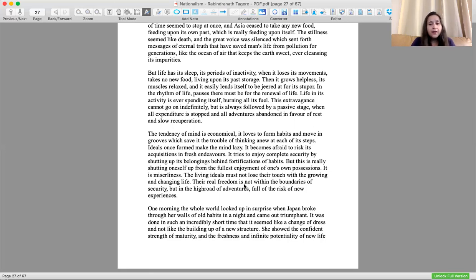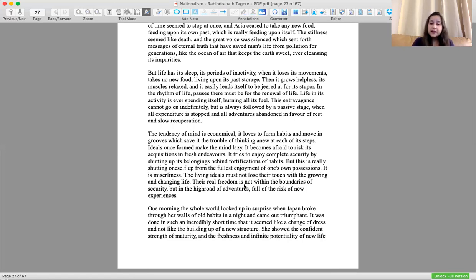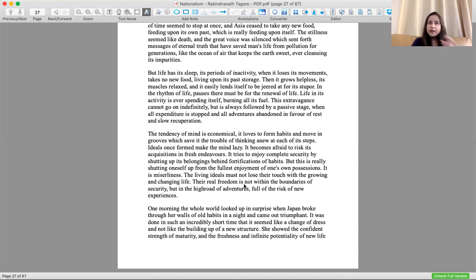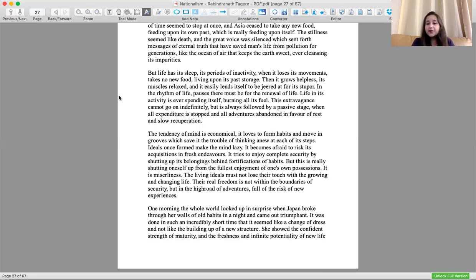One morning the whole world looked up in surprise when Japan broke through her walls of old habits in a night and came out triumphant. It was done in an incredibly short time that it seemed like a change of dress and not like a building of a new structure. It was not done slowly, it was very fast, very instant.